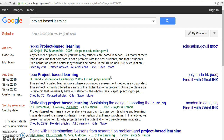The second and third links include the Find It with OhioLink designation. Choose the Find It with OhioLink link.